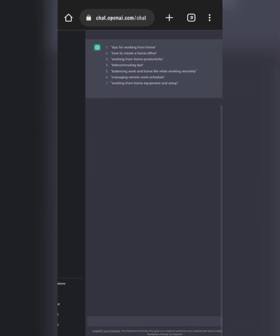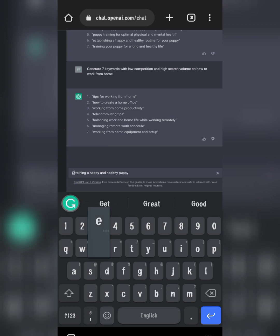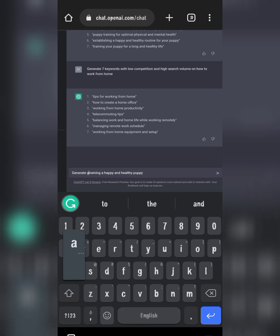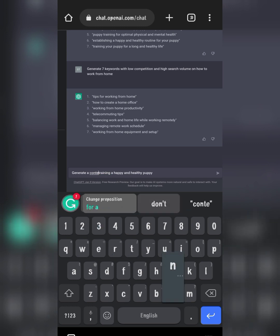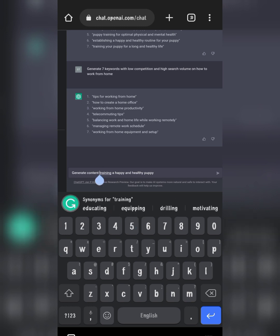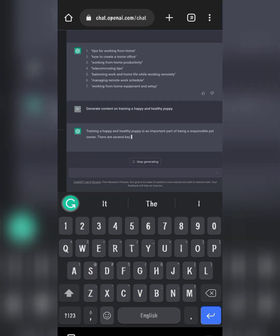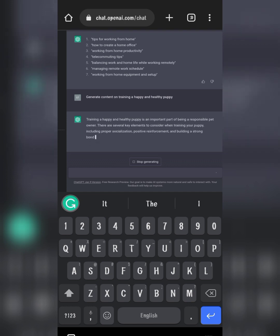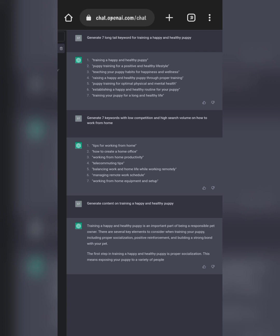Let's go back to OpenAI. You can also ask ChatGPT to generate content. For example: 'Generate content on training a puppy.' Stop generating — it's as easy as that. You can access a table of contents, then search each of the keywords for the profitable, low-competition ones, and you are good to go.